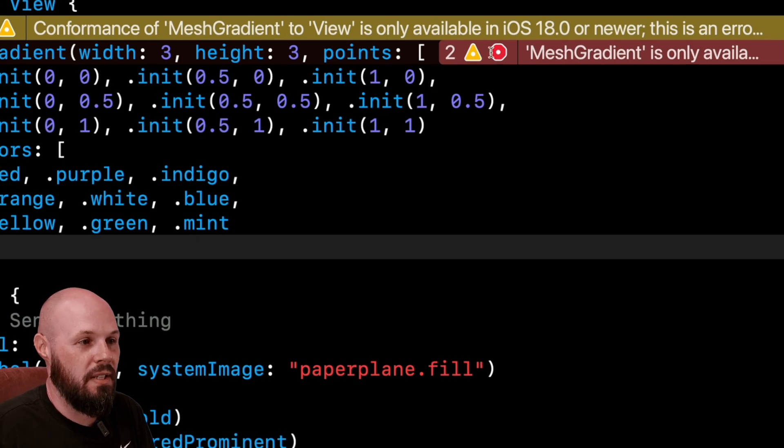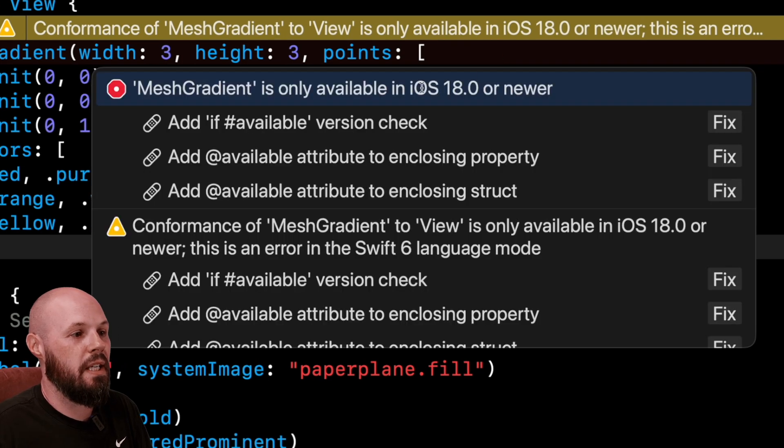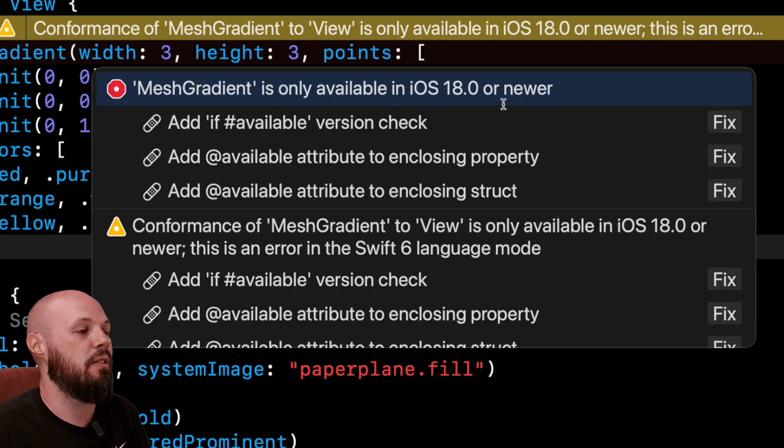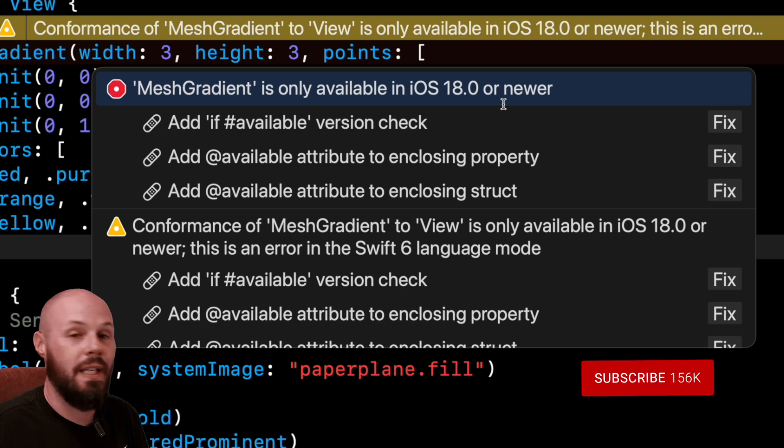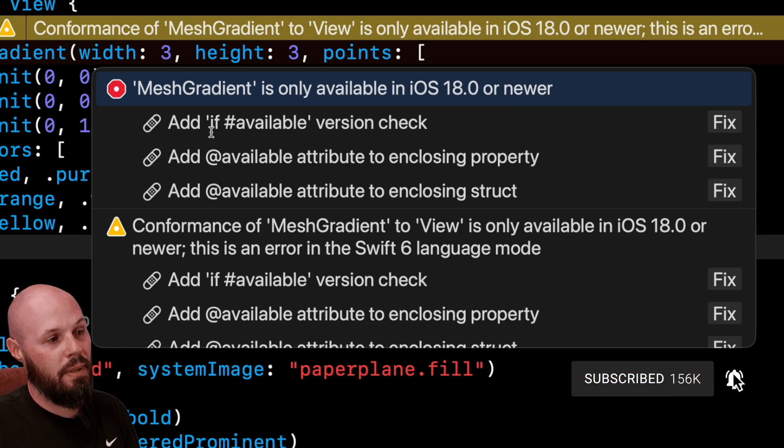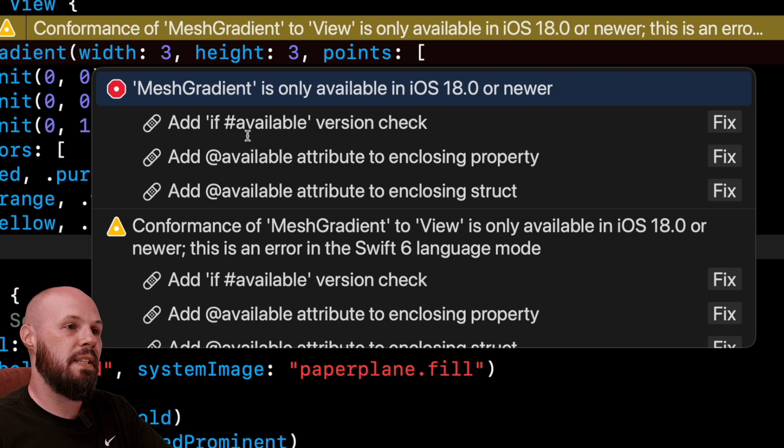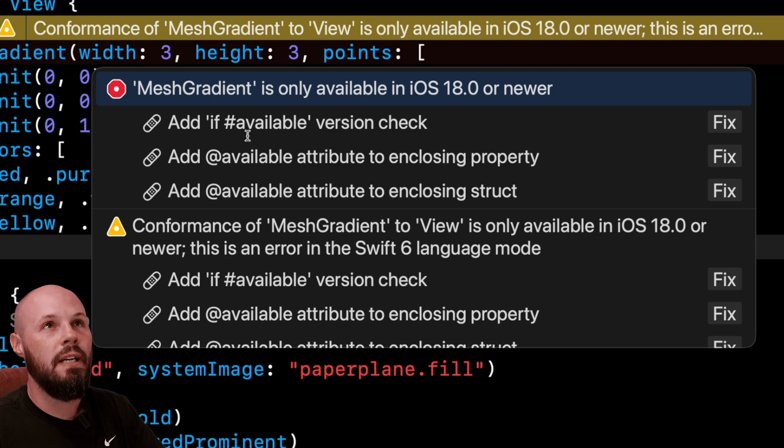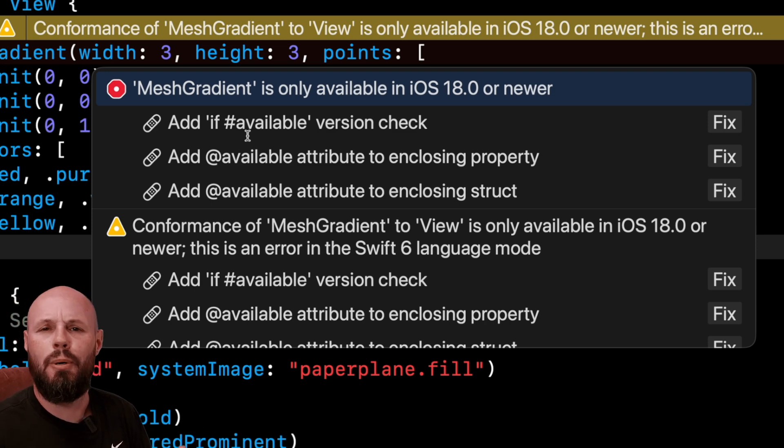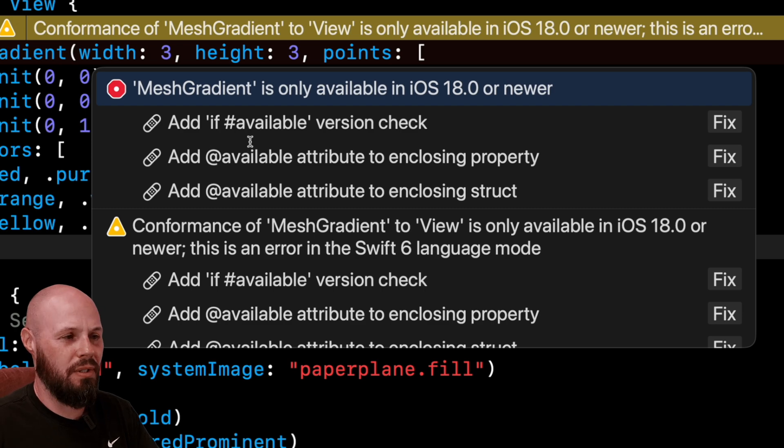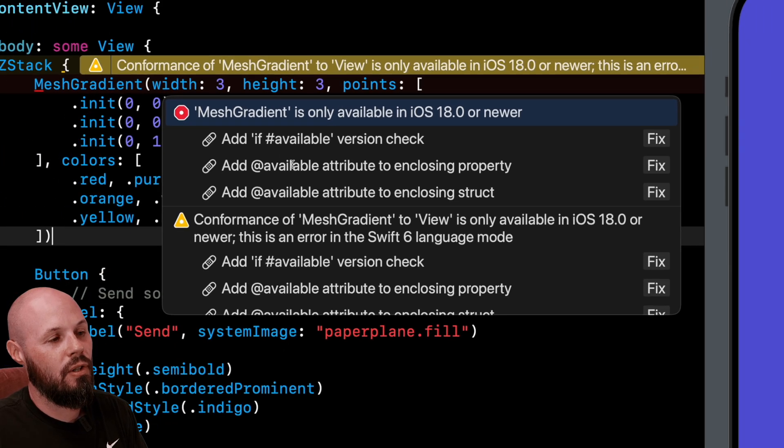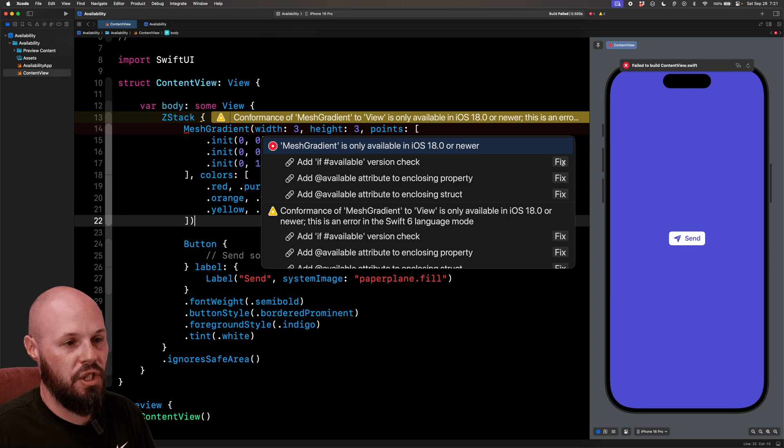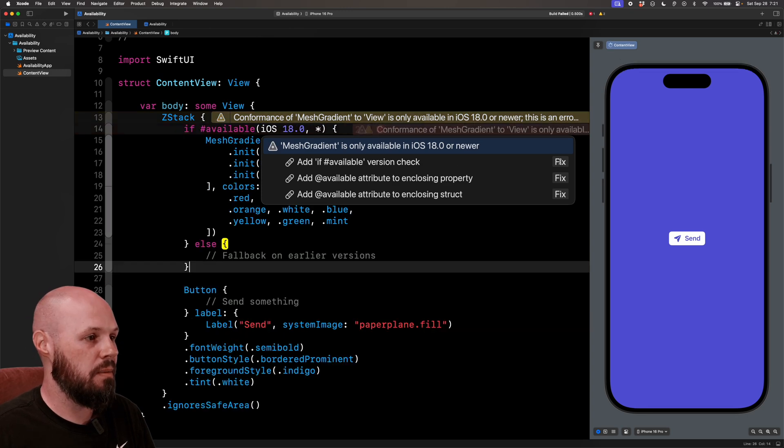So it says mesh gradient is only available on iOS 18 or newer. Now it gives me a fix it. You can wrap it in the if hashtag available version check. And this is, well, it's not the only thing you have to do to be fully backwards compatible. There's kind of a lot of permutations you can do with the ad available. But this will cover most of the cases. So if hashtag available version check, hit fix.